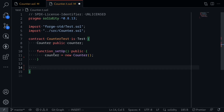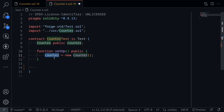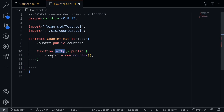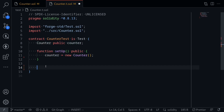So if we have two tests, before each test this setUp function will be called. It will deploy a new contract, run the first test, and before the second test is executed it will run setUp again, deploy a new counter contract, and then execute the next test.